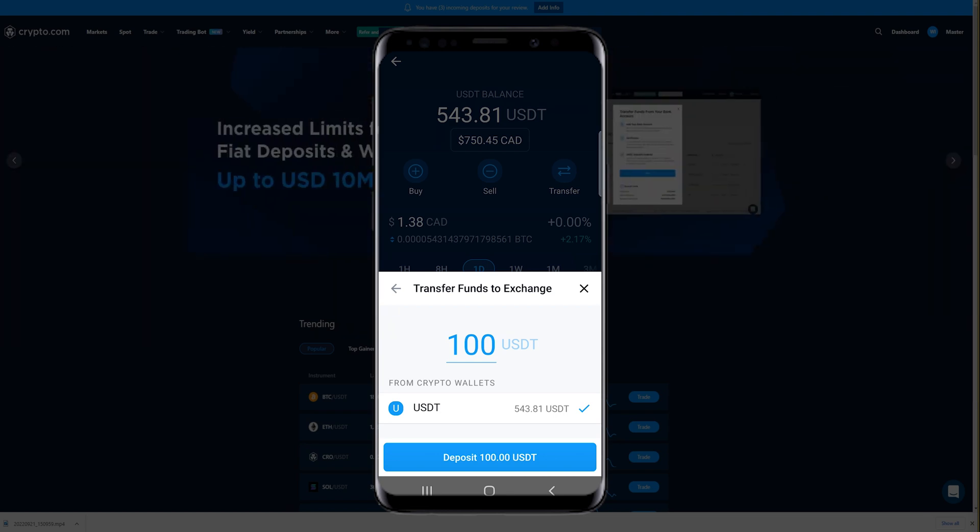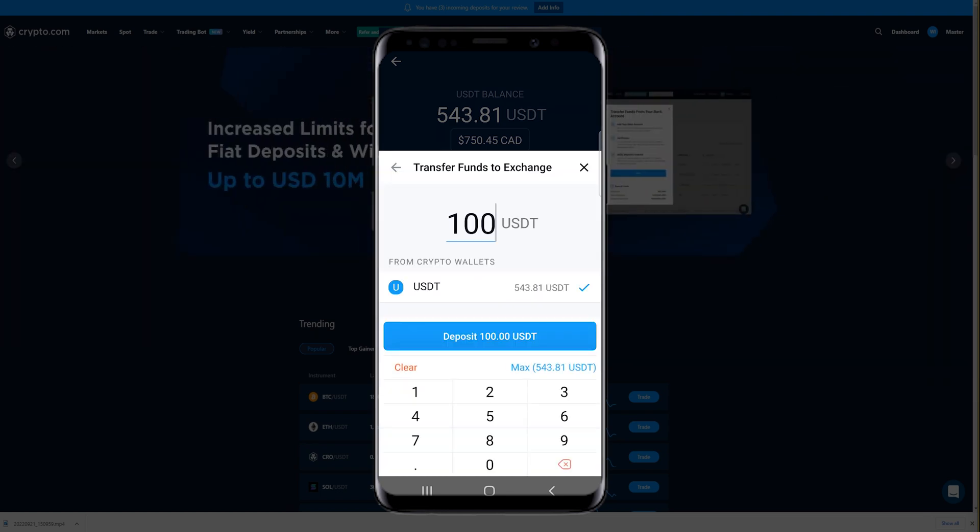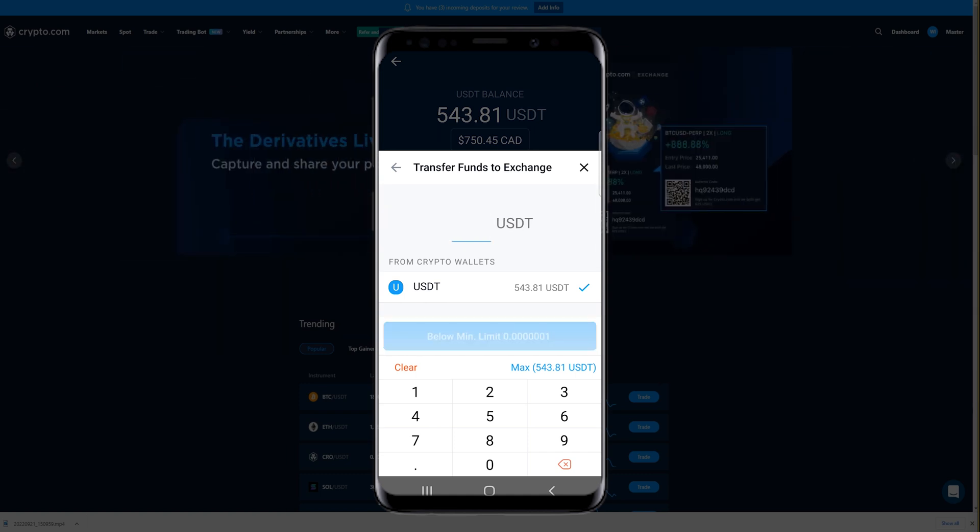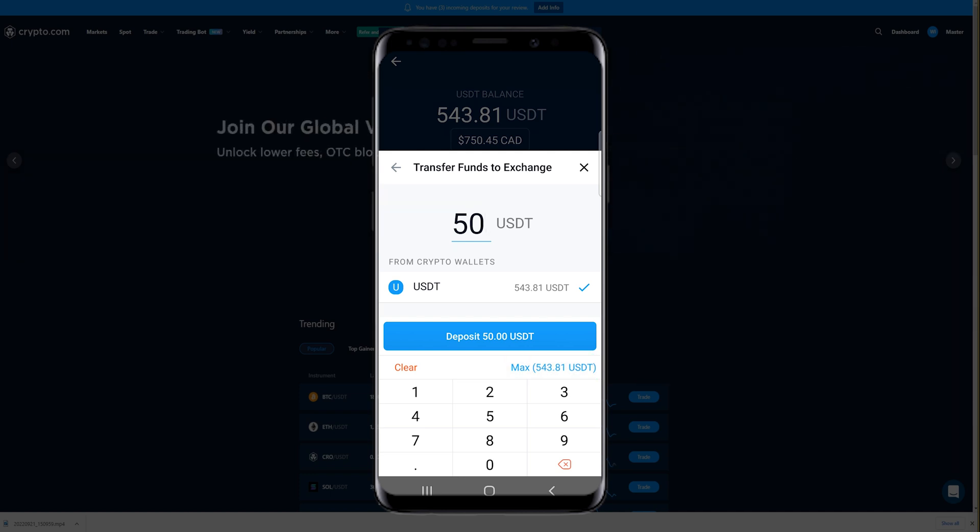You can enter a custom amount that you wish to transfer. In my case, I'm going to tap where it says 100, and if I want, I could do 50. Whatever amount you wish to transfer, or you can tap where it says Max. In my case, it says Max 543 USDT.